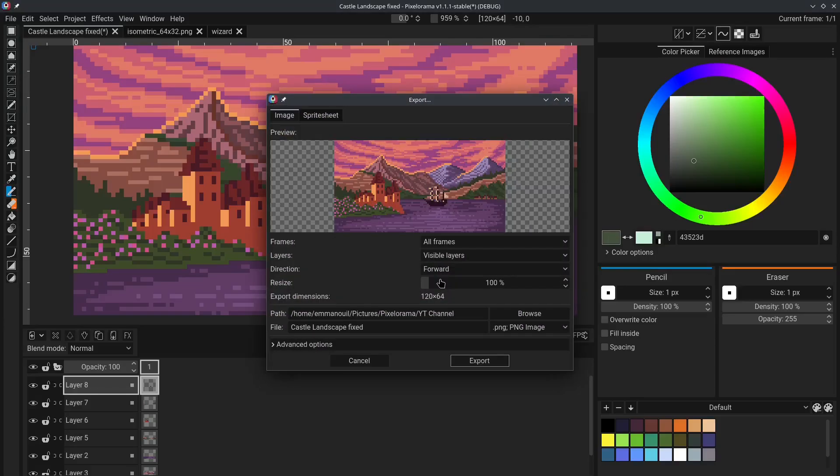You can change the Resize value on this slider right here and make it way bigger. A good size for this would be probably 400%. Now, when you click Export, the exported image will be 400% larger.